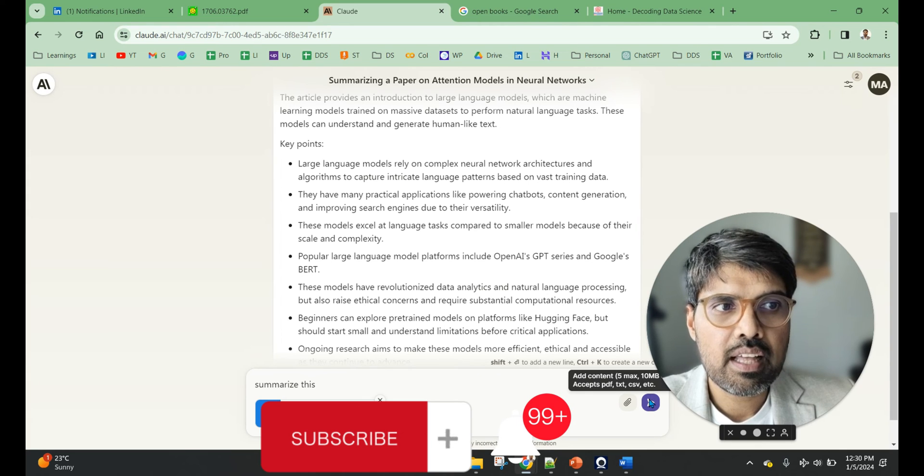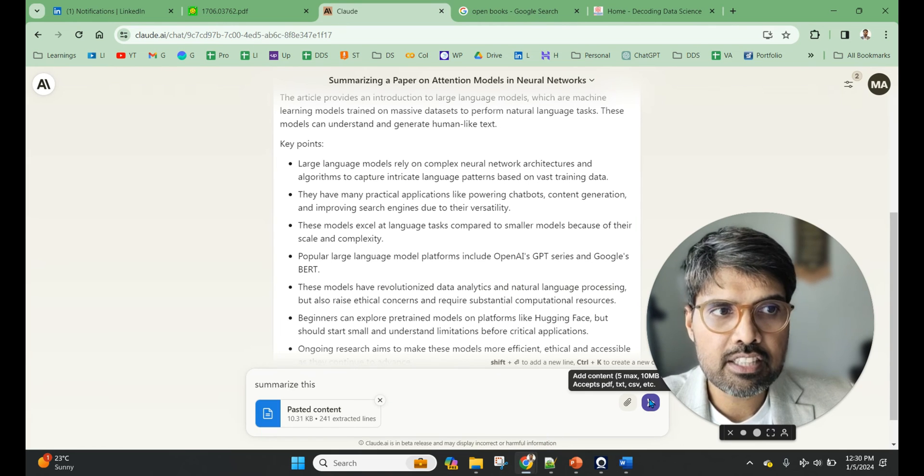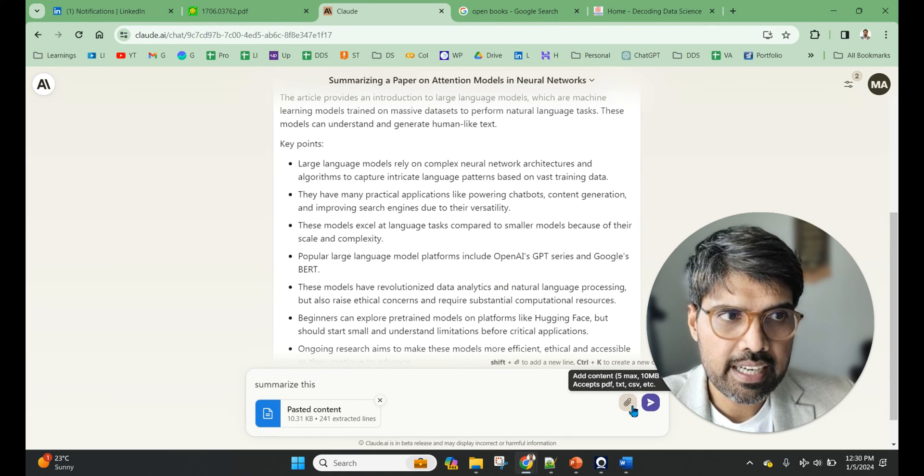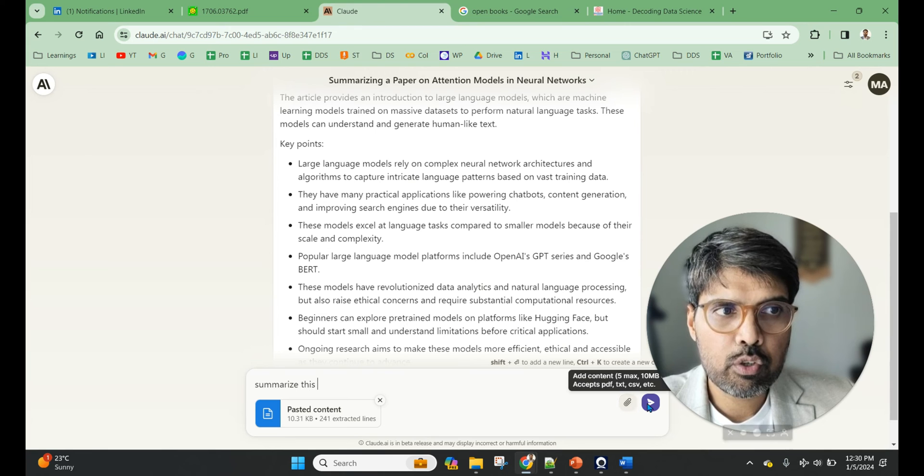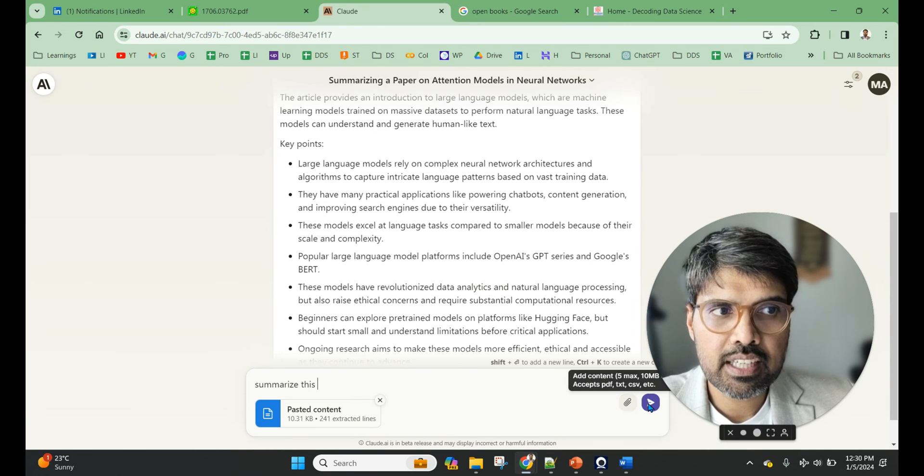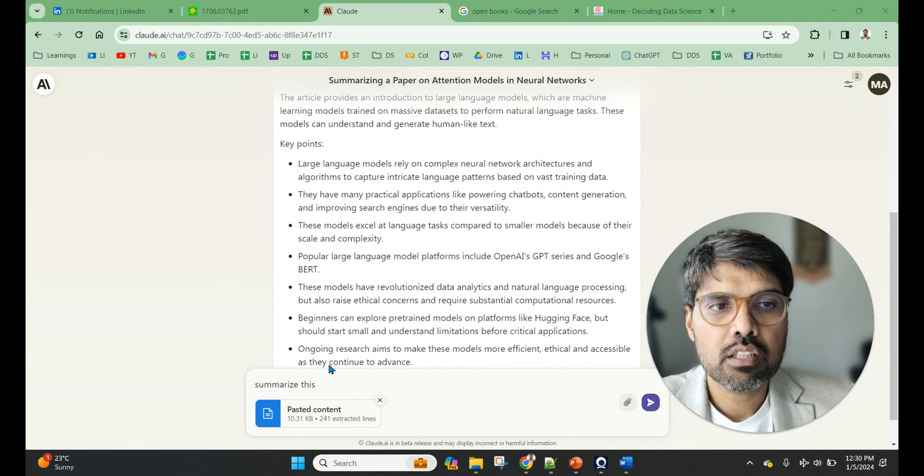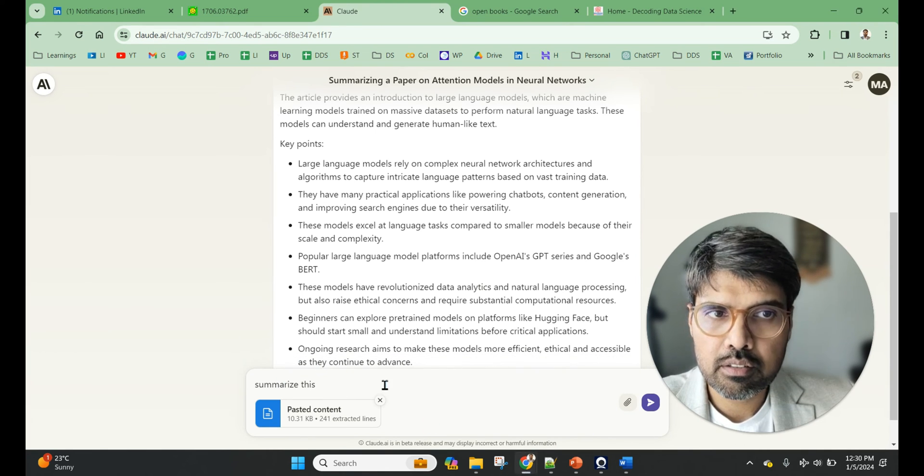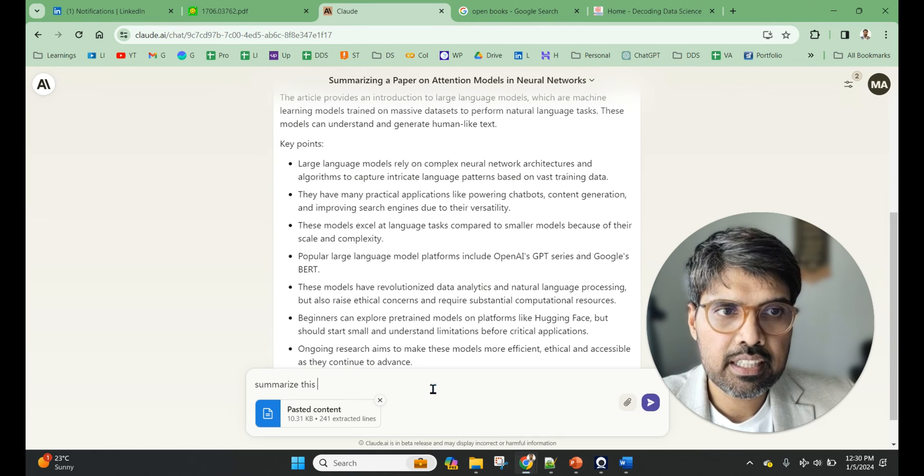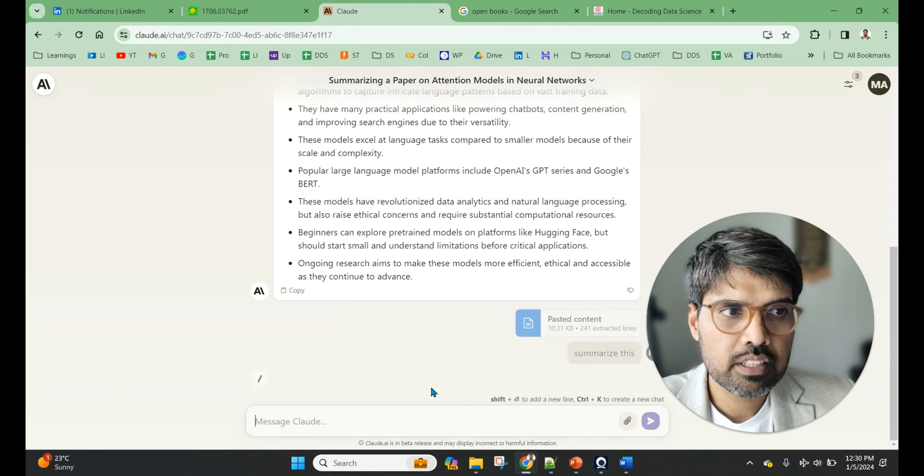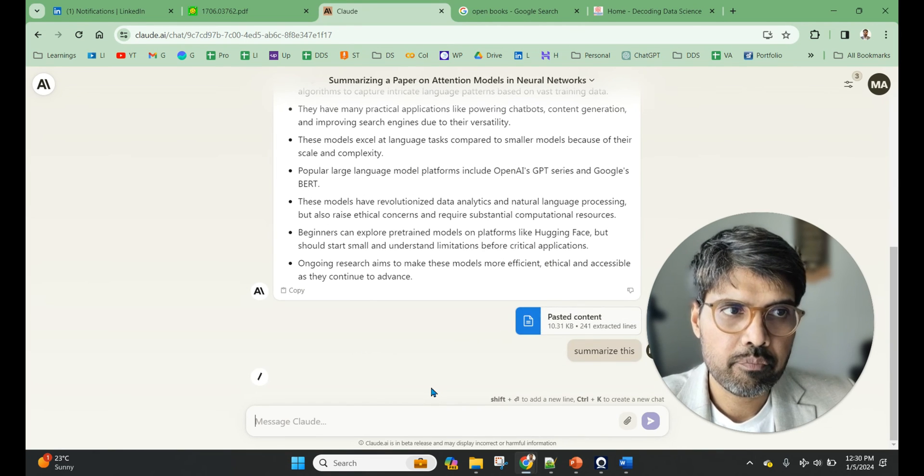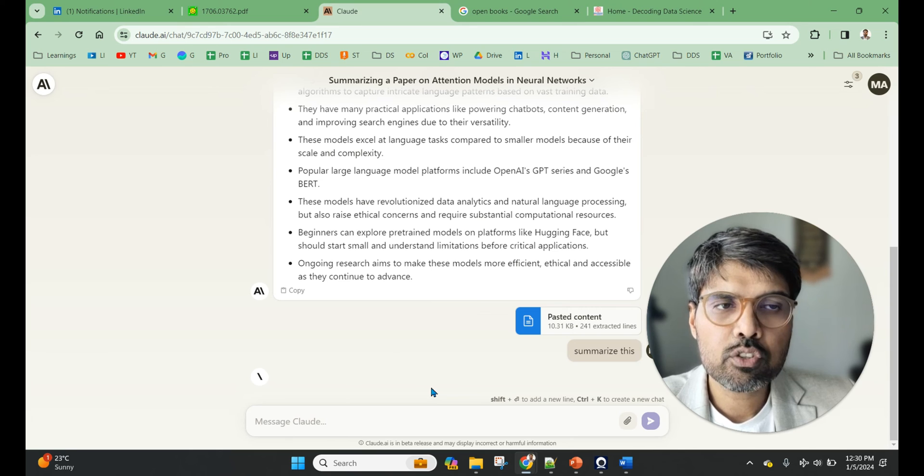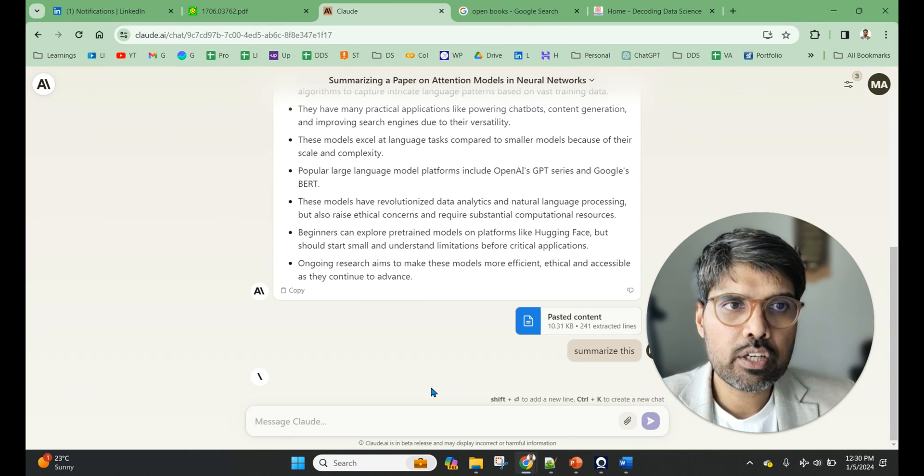Summarize this. You can see the pasted content. It has taken and extracted the lines. You can do it with bigger files and you can also attach, but the attachment is that you can do 5 max and 10 MB each. It gives both the options that are there.